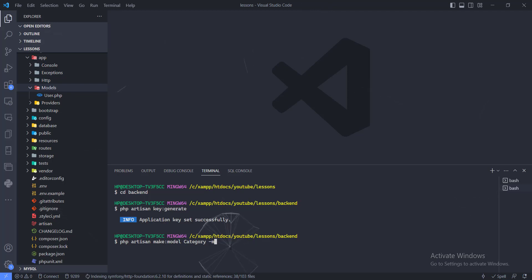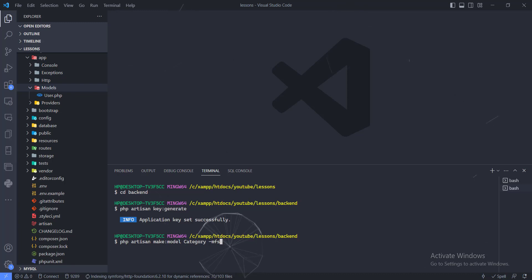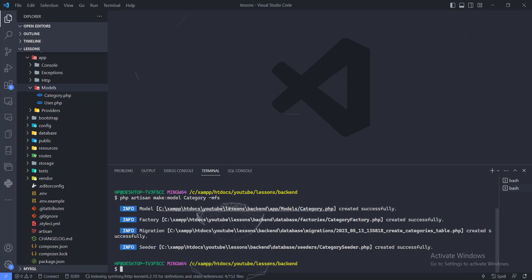For this model we also need to create a migration file. The migration file will help us generate a database table. We also need to create a factory, which will let us put fake data into our database so we can start using it right away. We also need to create a seeder. So we enter the command and it goes ahead and creates those files for us — four files in total.